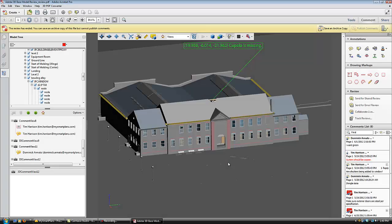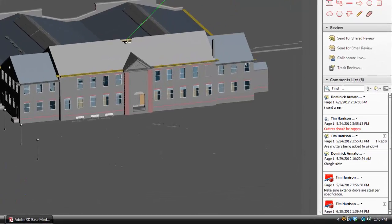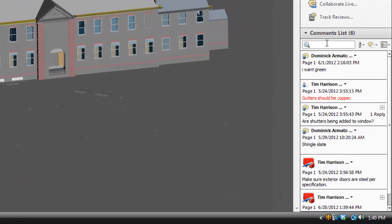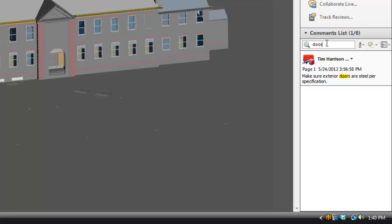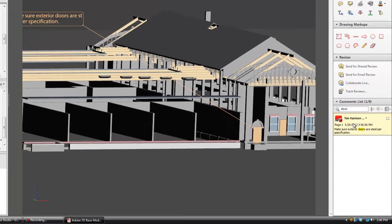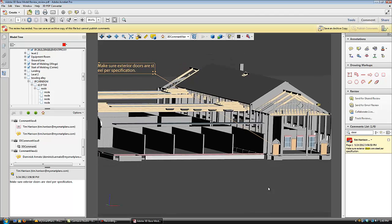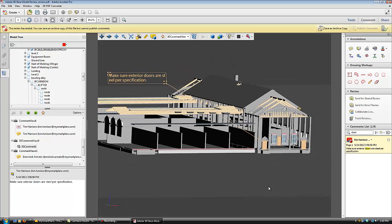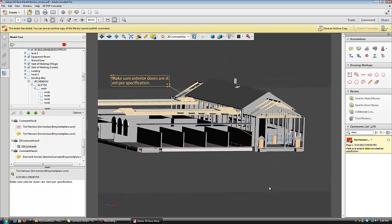I can print reports directly from this screen. I can search for comments. For example, I need to see all comments made about the doors of this building. I type in door, and the comment comes up in the window. After clicking on the comment, it takes me to the comment on the model, and displays the view of the model when the comment was made.